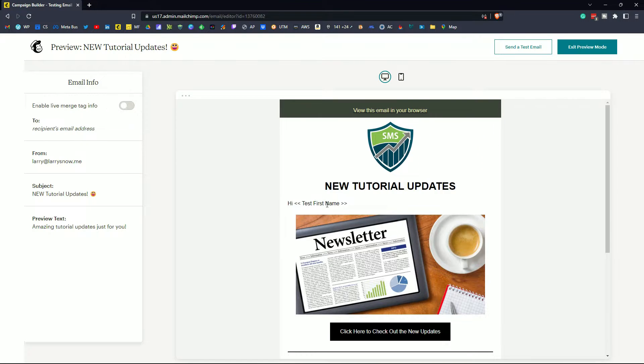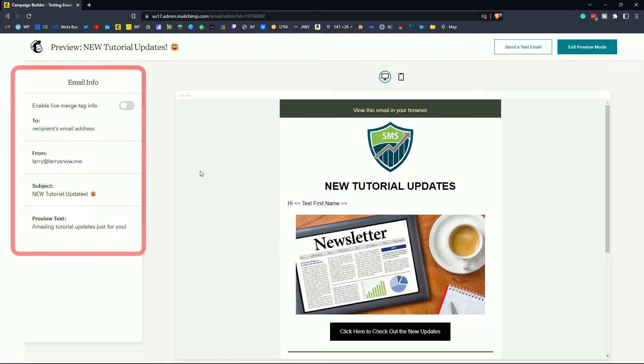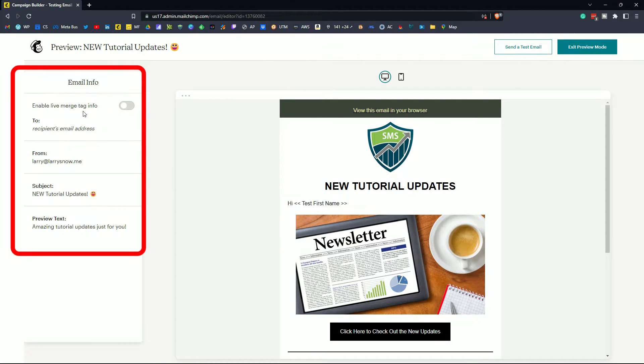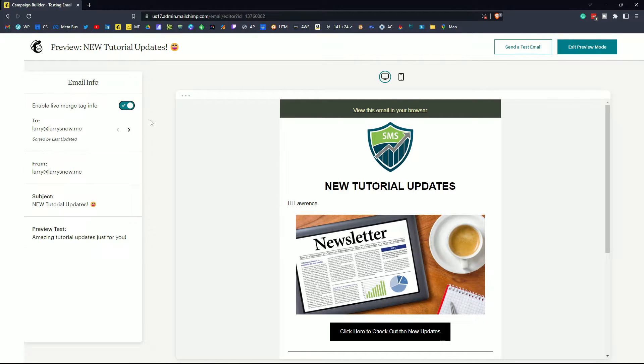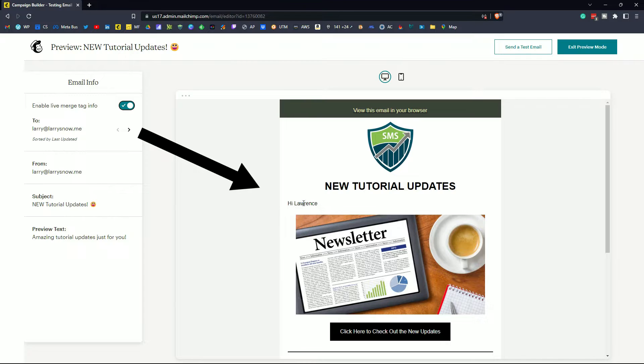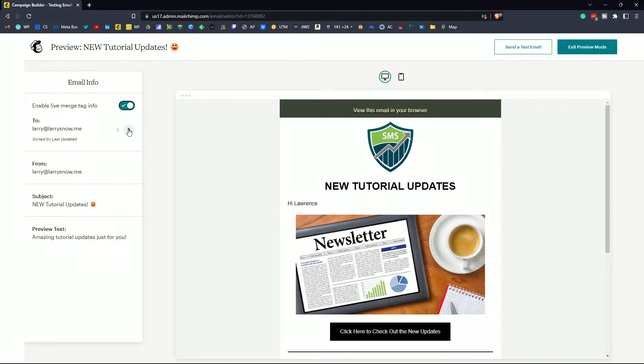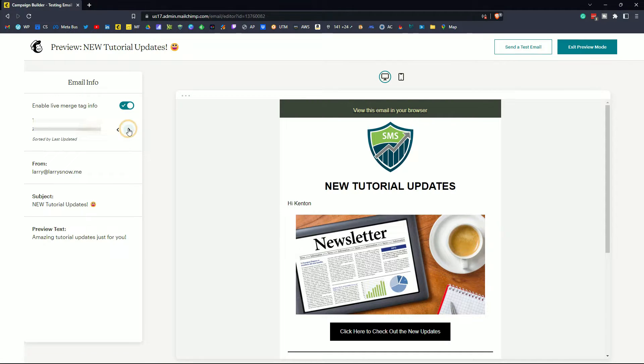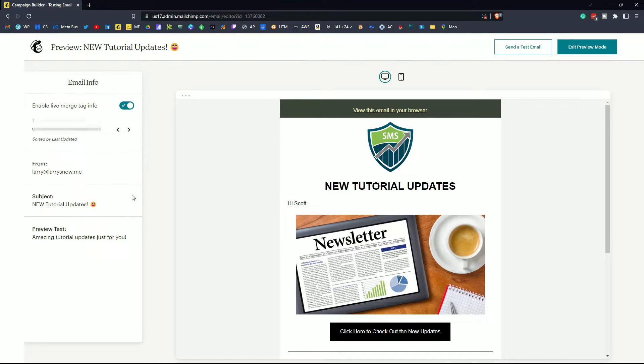Now we do have a merge tag here. Over on the left hand side we have something called enable live merge tag info. And what that will do if I activate that it will put in the actual name of people that are on your audience list. So you get an idea of how it will look like. I like to click through at least three or four of these to make sure that they are looking good. That looks good to me. And again you get to check out your from, your subject, and your preview text.